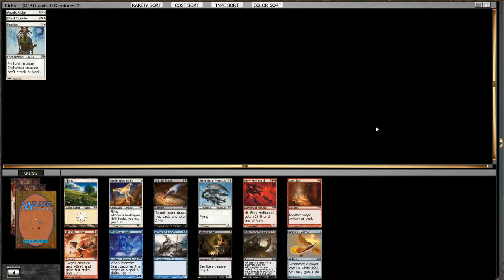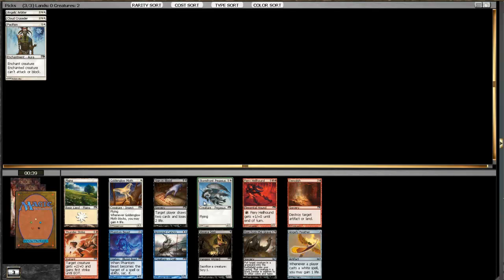Stormfront Pegasus solidifies our plan. Another card worth noting here is Rise from the Grave. Otherwise, everything else is sort of mediocre. If we went black, it looked like black is slowly drying up. I'm not sure how big of a signal Rise from the Grave is at fourth pick. I'm pretty happy that we went white instead of black.